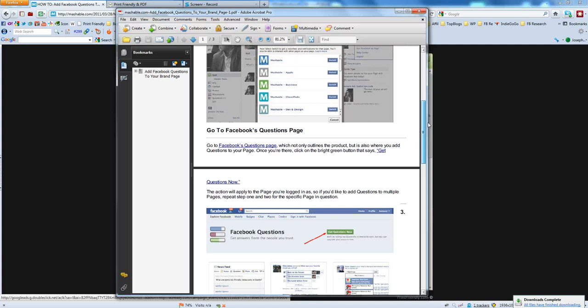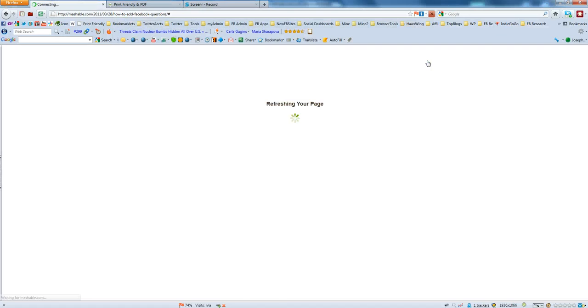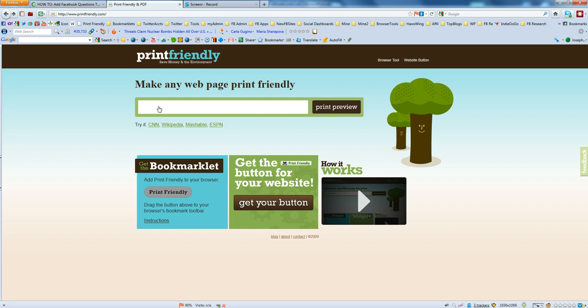So that's Print Friendly, PrintFriendly.com. And all you have to do is go to PrintFriendly.com, enter your URL and I recommend getting the bookmarklet so you can do this from any website. We hope you like this tip and we'll see you in the next one. Thanks.